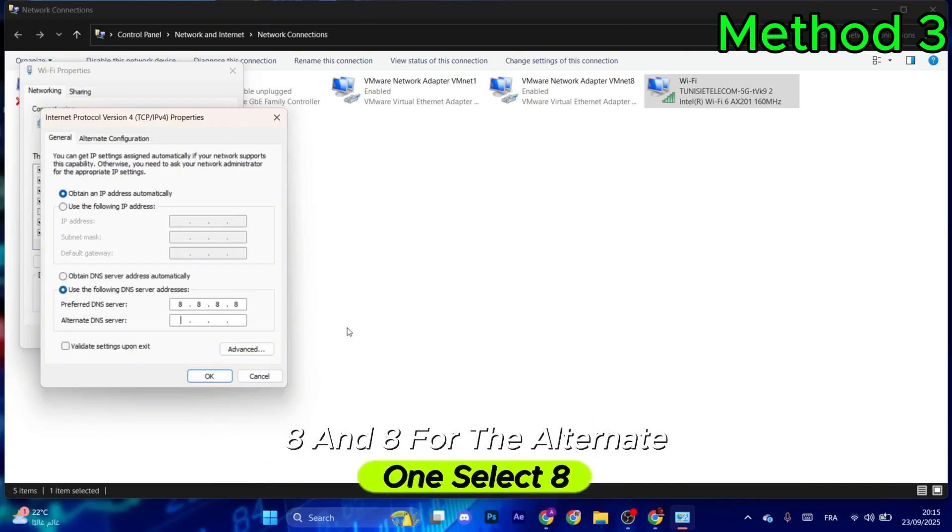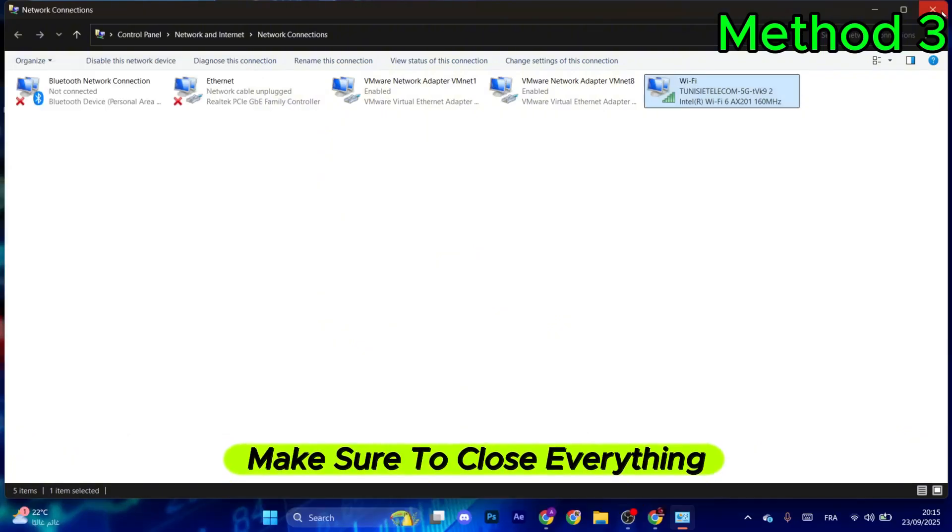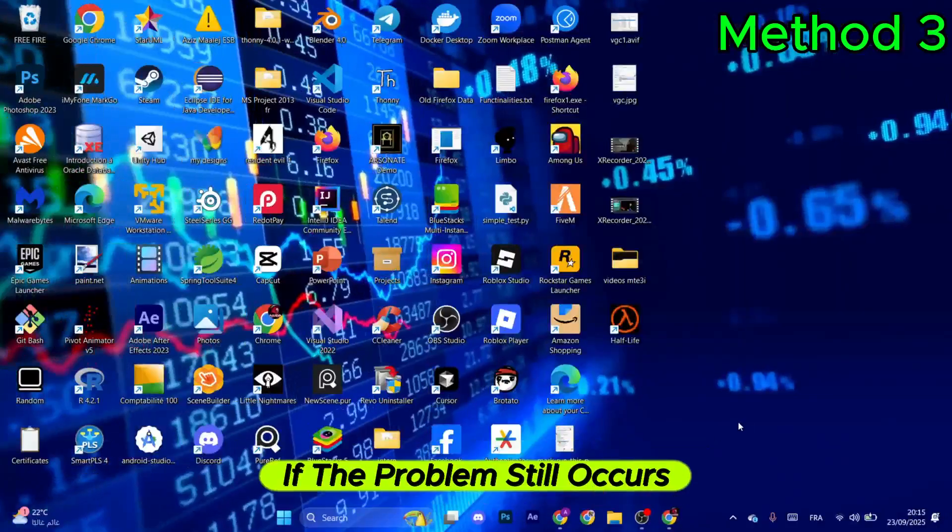For the alternate DNS, enter 8.8.4.4. Select OK and close everything.